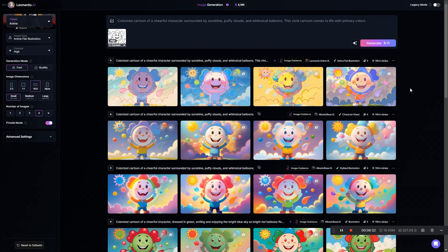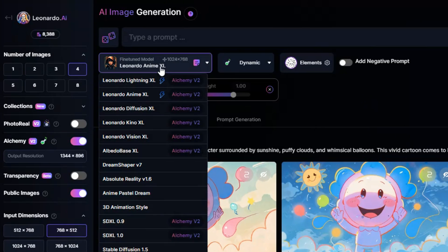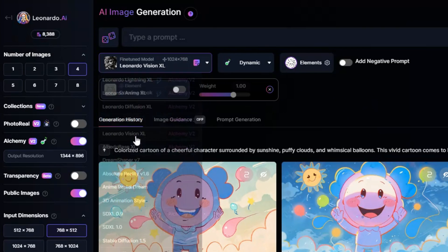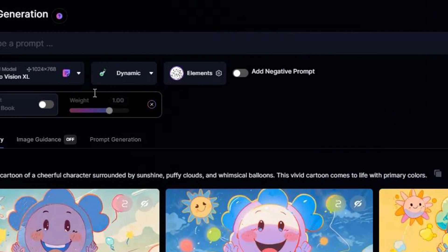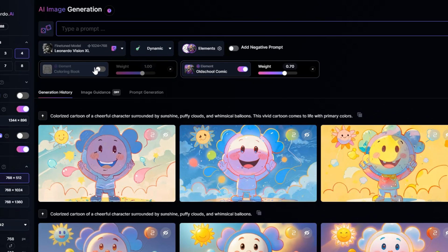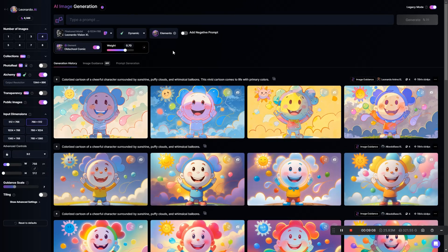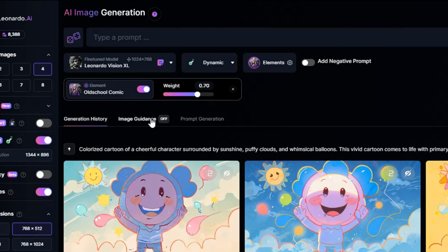Let's switch into Legacy mode by clicking the toggle in the upper right-hand corner of the page. I think we'll change the model to Leonardo Vision XL and try adding elements, so we'll click the Elements button right here under the prompt box. This one called Old School Comic looks interesting — let's give that a shot. I've got a Coloring Book element here from earlier that isn't enabled, but let me get rid of that so it doesn't cause any confusion. Now since I switched into Legacy mode, I'll have to set up my reference image again, so just click Image Guidance below the element we just added.